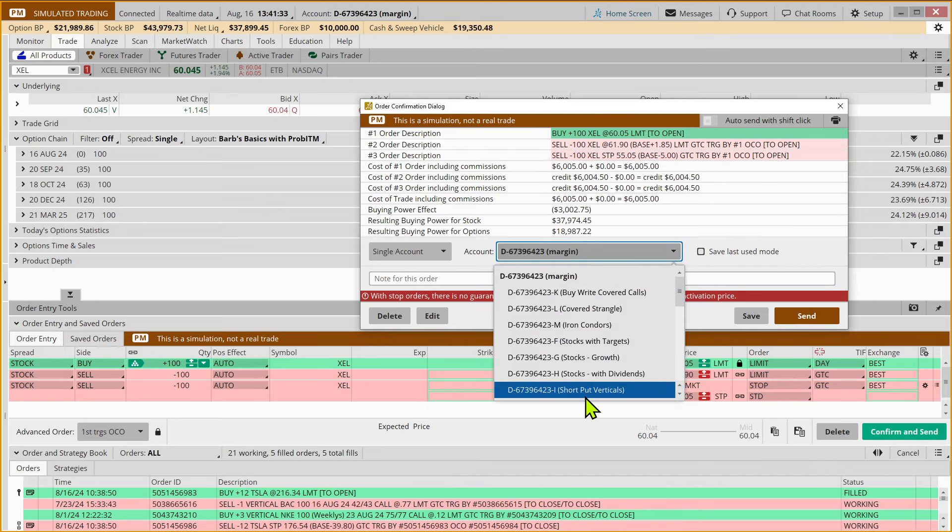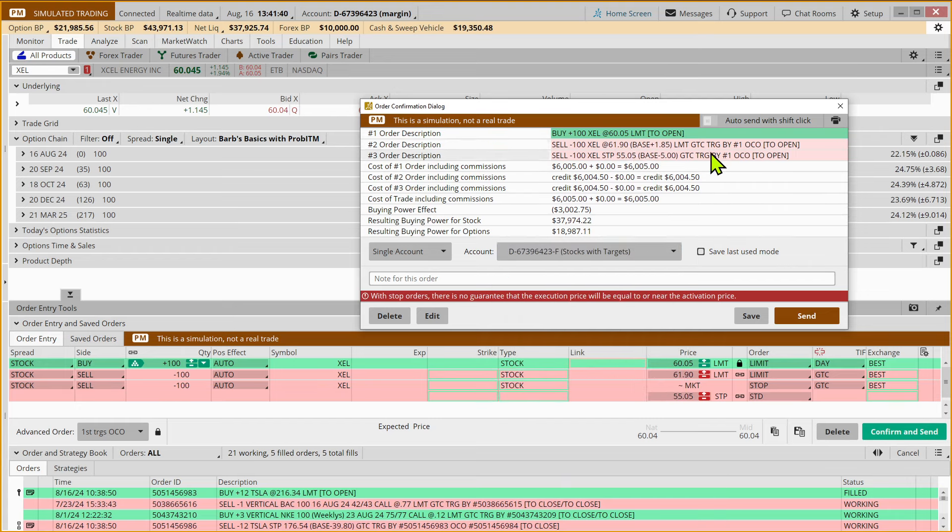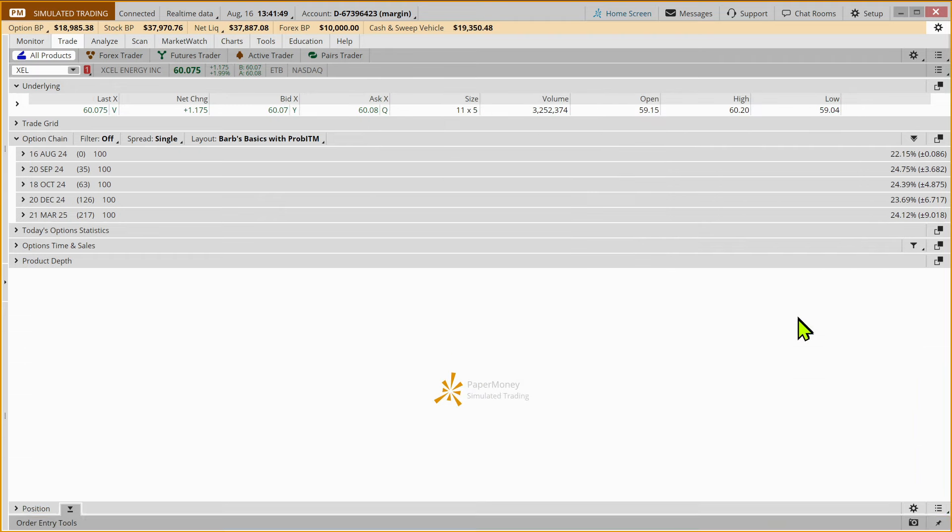And we're going to put this in our stocks with a target group. And we have our OCO order in place. And again, if one order fills, the other order will automatically be canceled. We'll send that in.